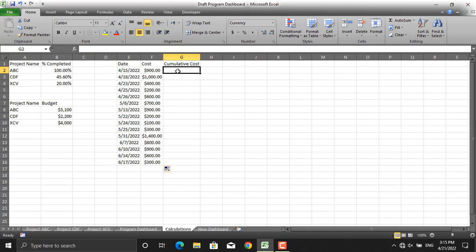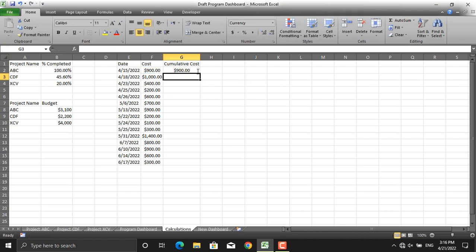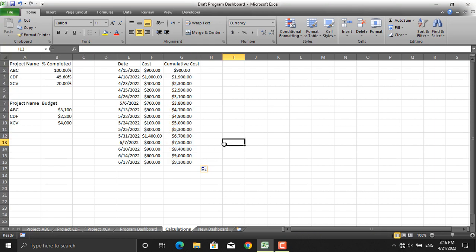The cumulative cost formula equals the SUM from the first cost cell — with the column and row locked using an absolute reference — down to the current row. This way, as you drag the formula down, the start stays fixed while the end extends. For the next row it should be 1900, then 2300 (adding 400), then 2500 (adding 200), and so on. To plot the cash flow diagram, select the entire area, go to Insert, and insert a line chart.